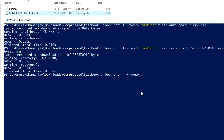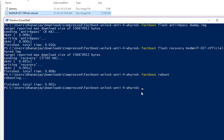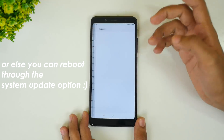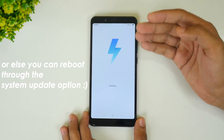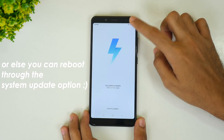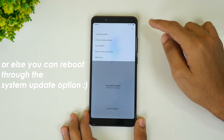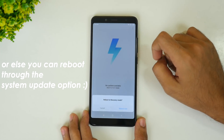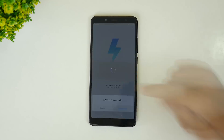Now we need to boot into that TWRP recovery. Write the command fastboot reboot — the device will boot back into the system. Then once again switch off your device, and hold the volume up button and power button together for a few seconds. The device will boot into the TWRP recovery, which is RedWolf TWRP recovery in this case.